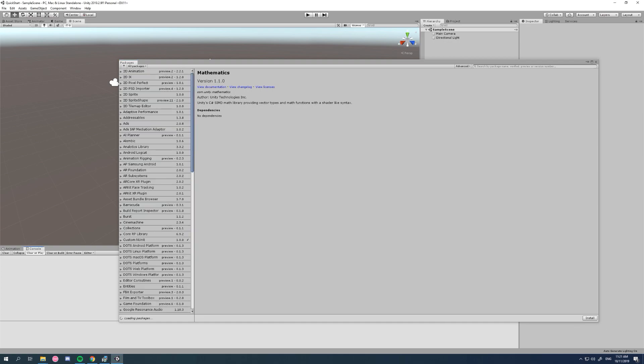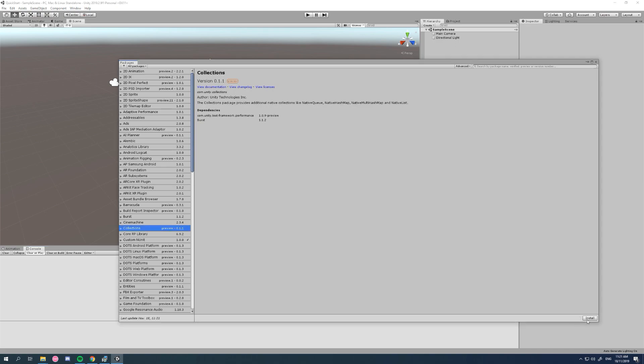Next package we need is the collections package, and this is for the native arrays used by the DOTS tech stack and jobs. So let's go to collections and we'll install that.